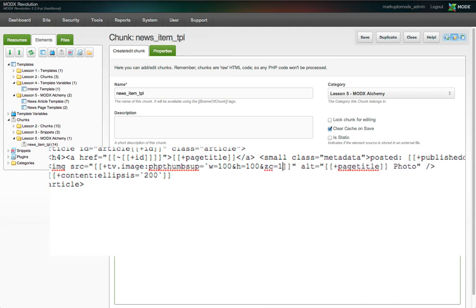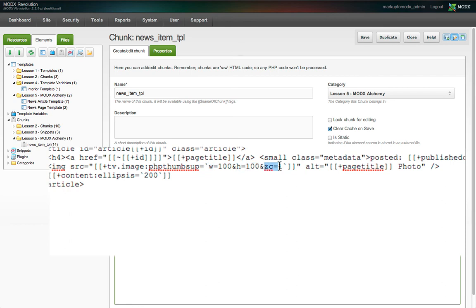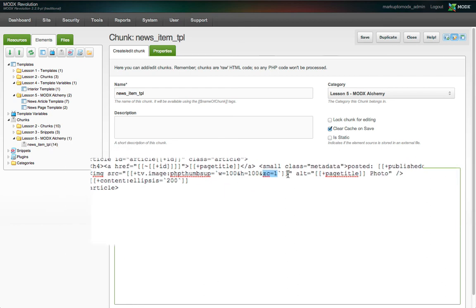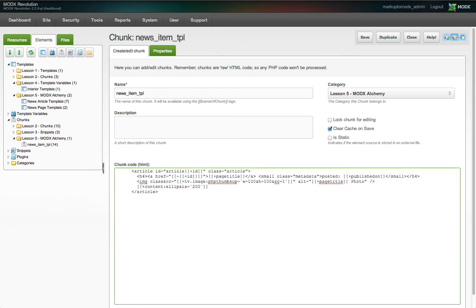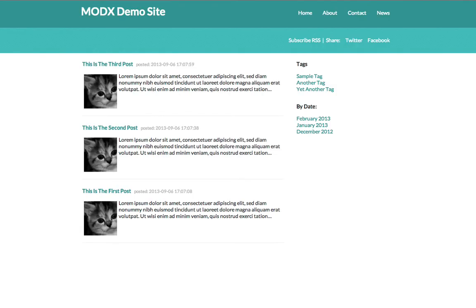Don't worry. This may look cryptic, but all it does is define the options for creating a thumbnail out of the image specified in the TV. 100 pixels width, 100 pixels height, zoom cropped. We'll add a class to the image element. And with a bit of CSS, we can see on the front end, we now have thumbnails for each article image, floated left.